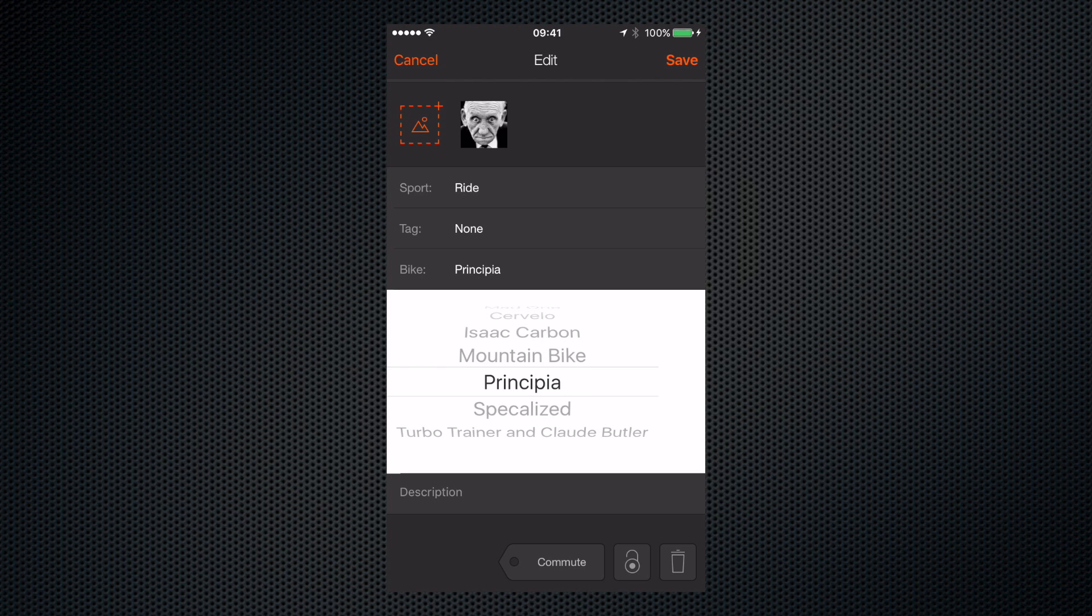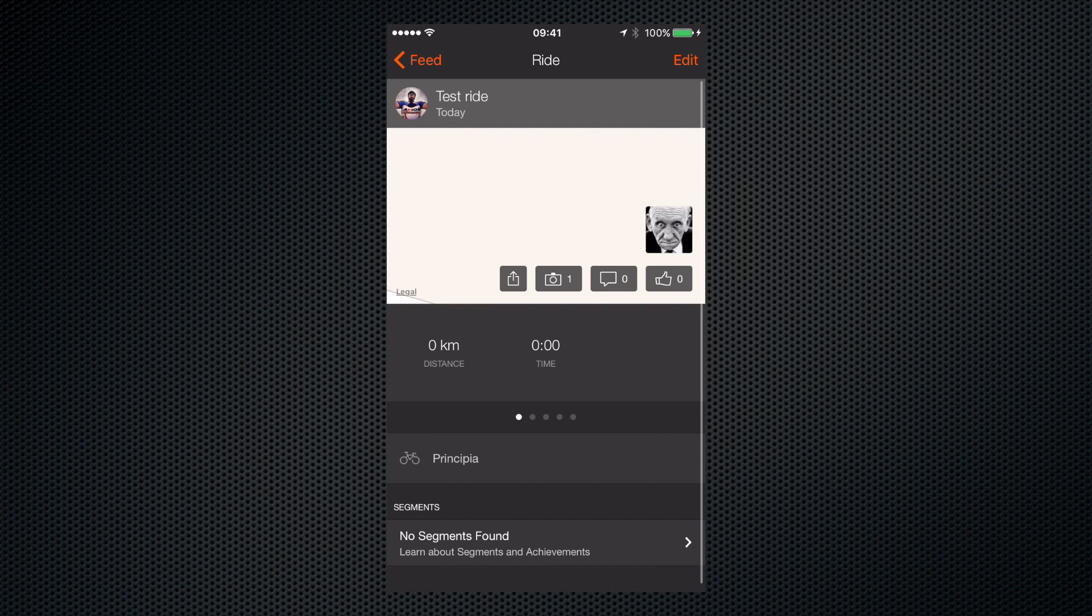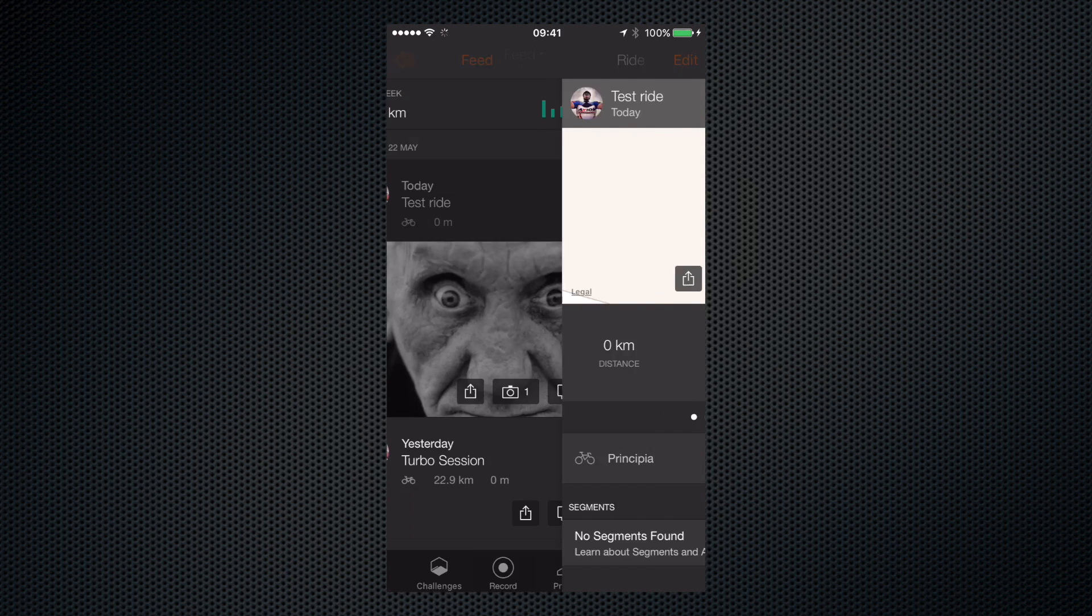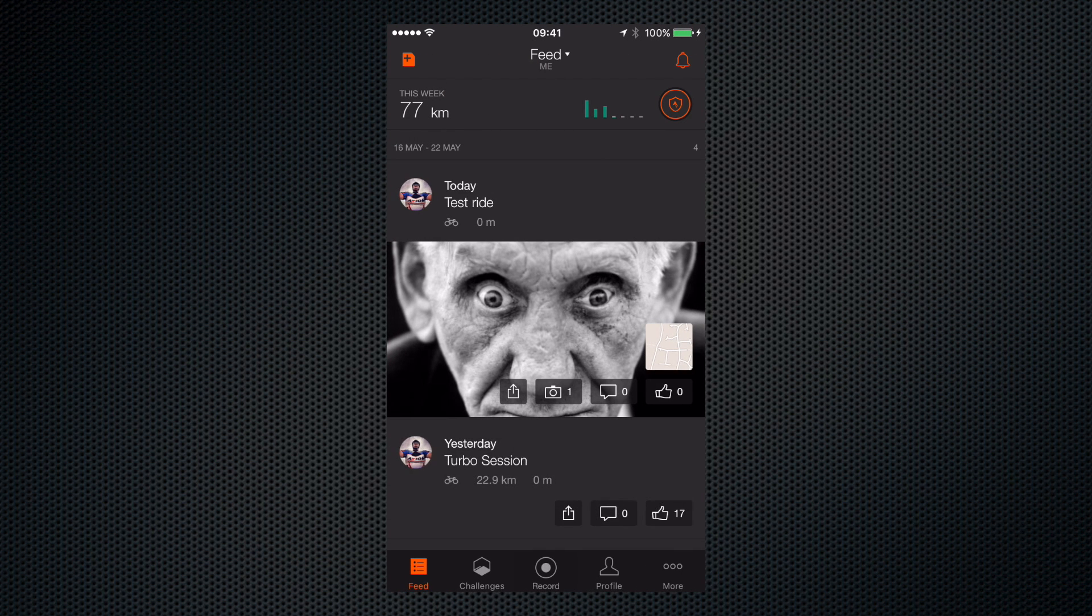And once we're happy with everything we click save and go back to our feed and there we are. It's updated the ride with the new name, the photograph and everything. So there you go.